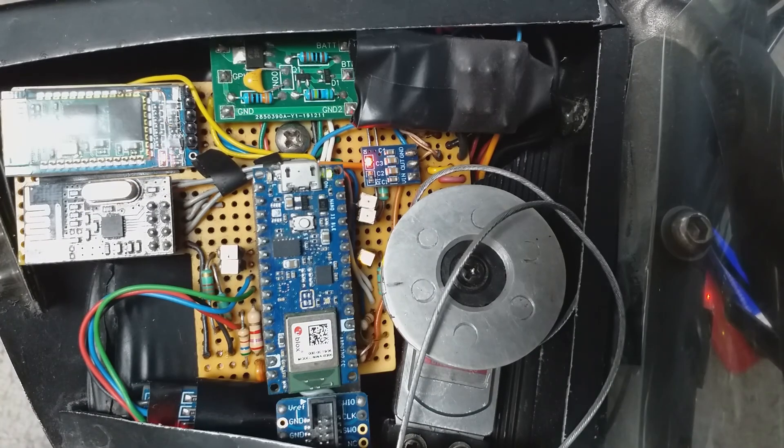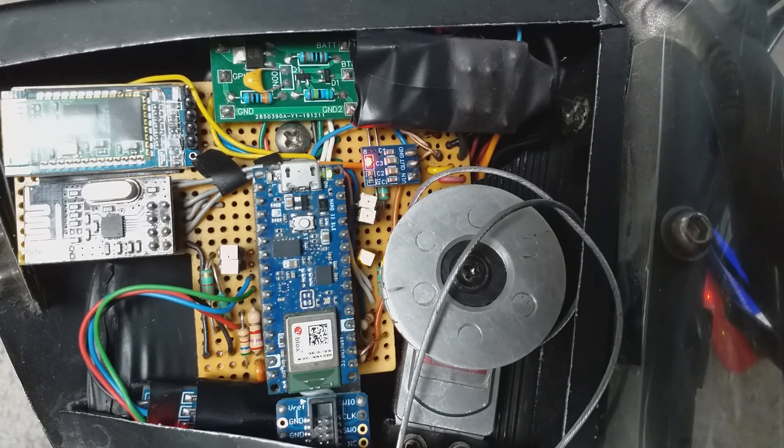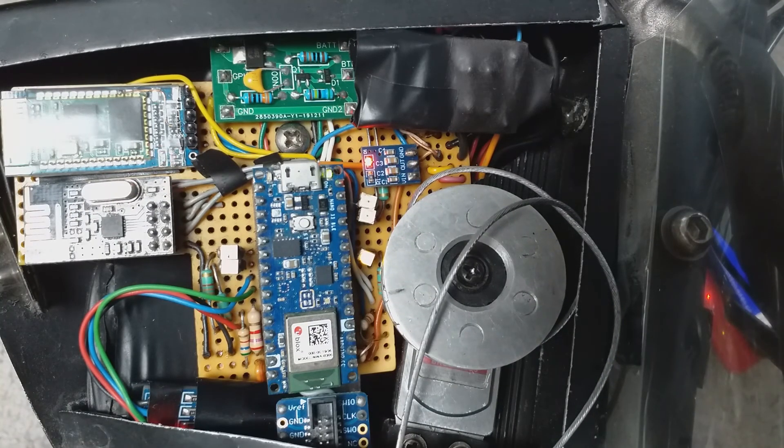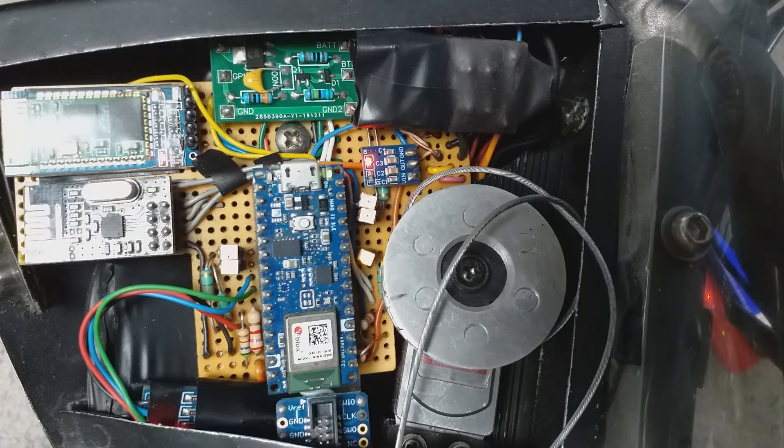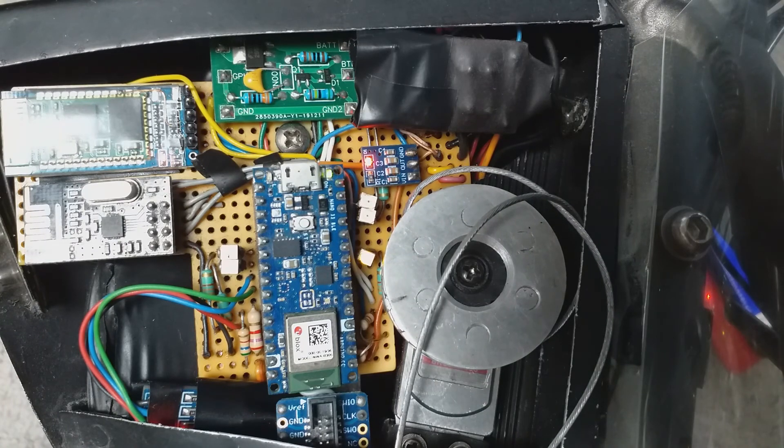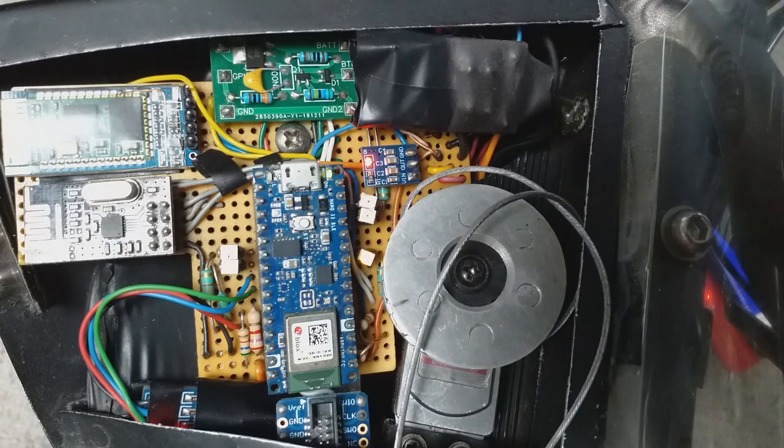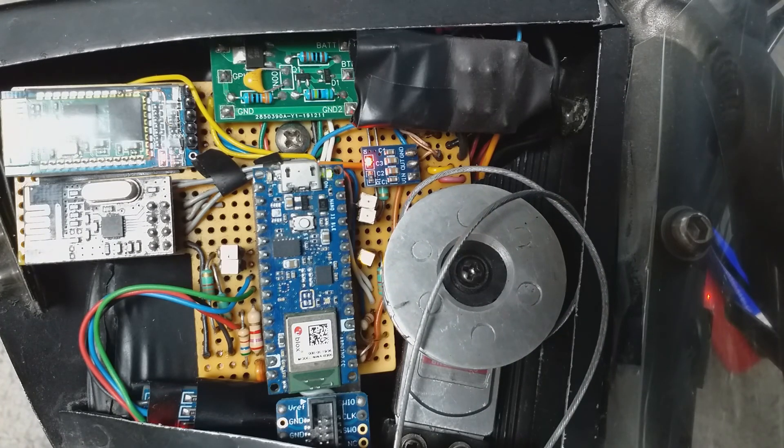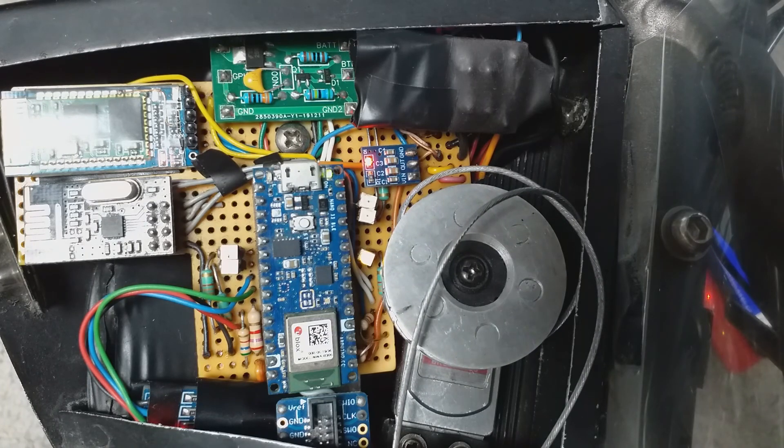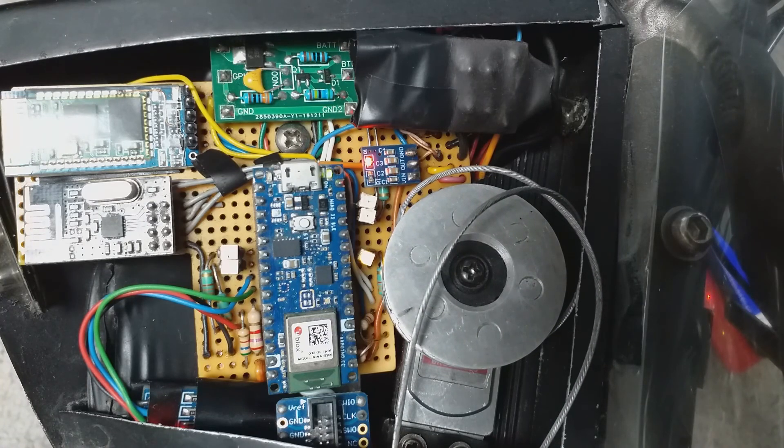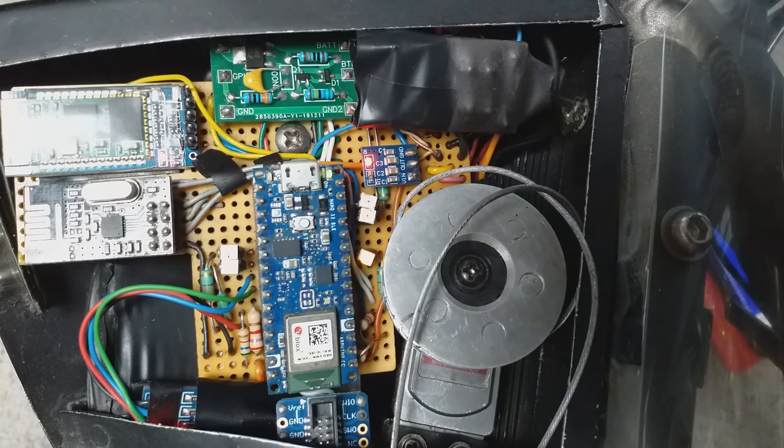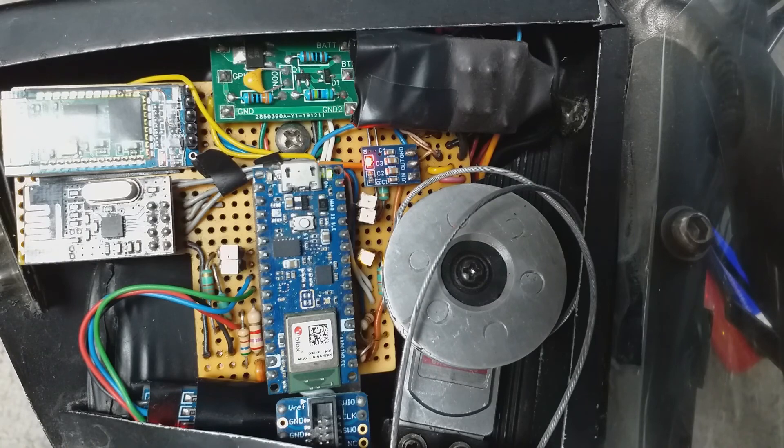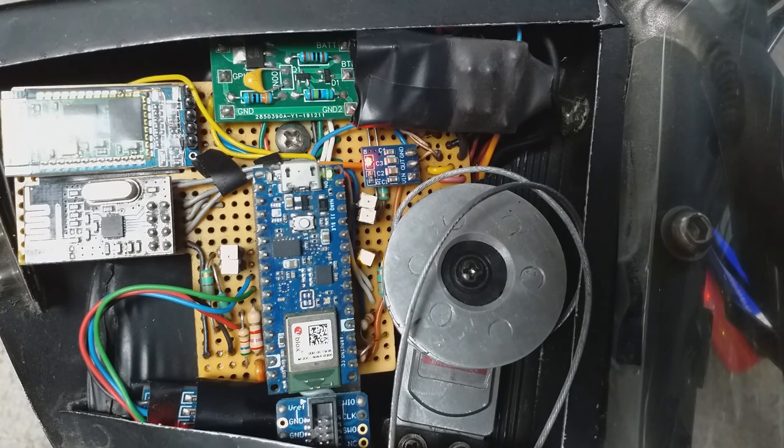And here's the Nano BLE running nothing else but the servo sweep code, and as you can see, it's just going to increment up to one end of the servo's travel and back to the other perfectly smoothly, without any issues at all, and so that proves it's entirely a code issue.